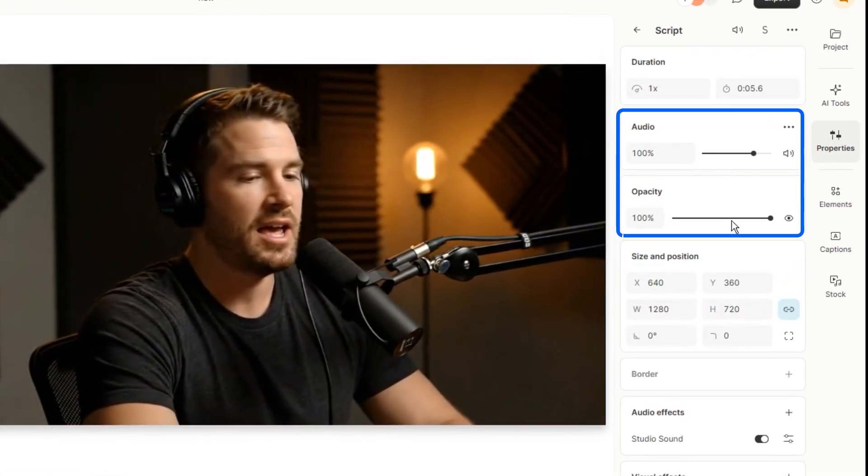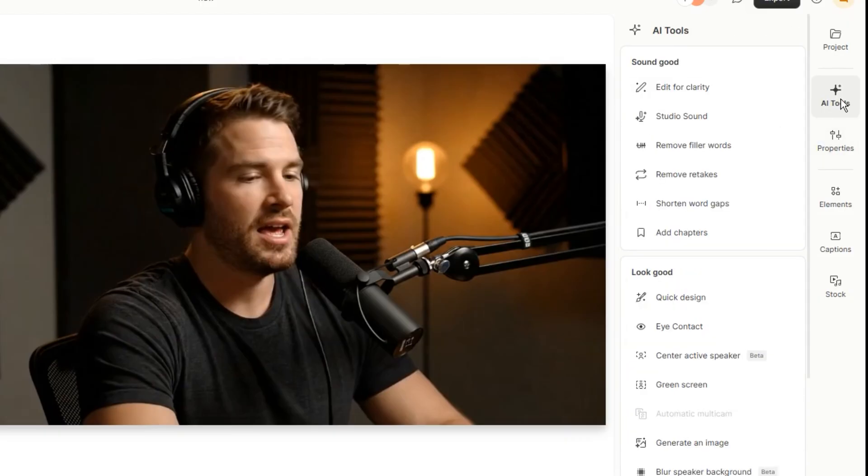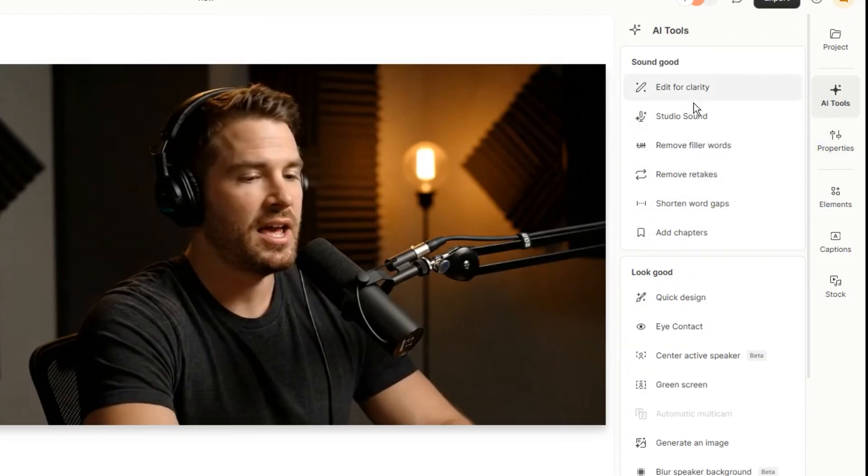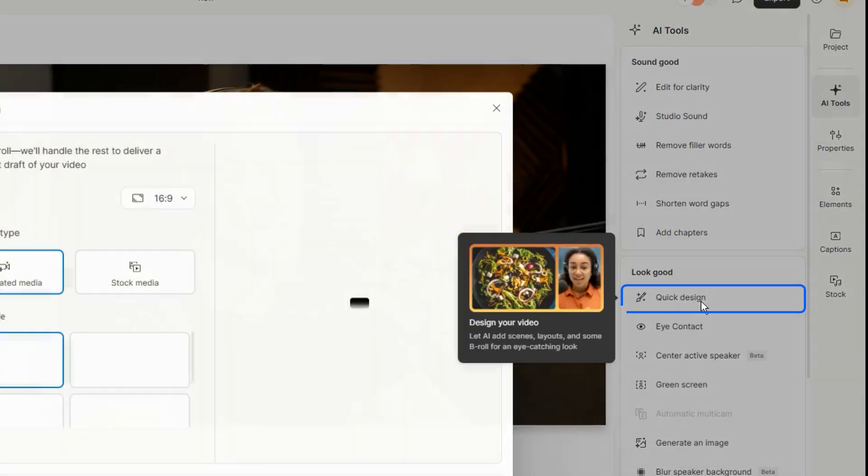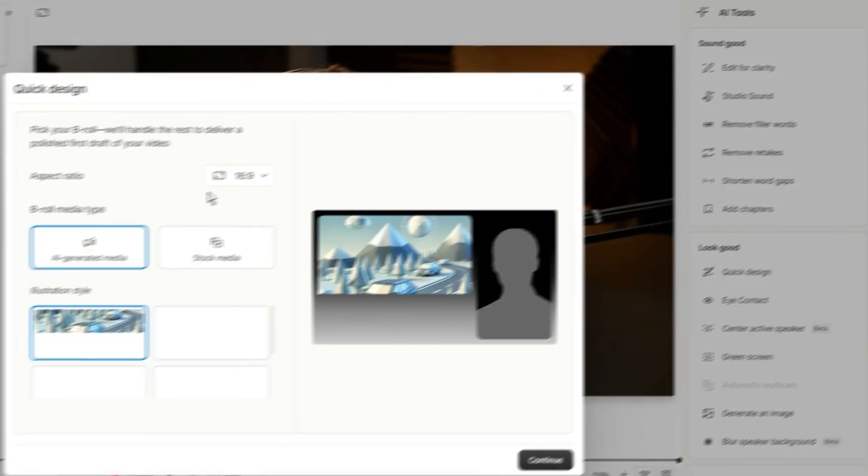From here, you can fine-tune the audio and improve the quality. You can also explore all these AI tools, but for now, I'll show you the quick design tool.